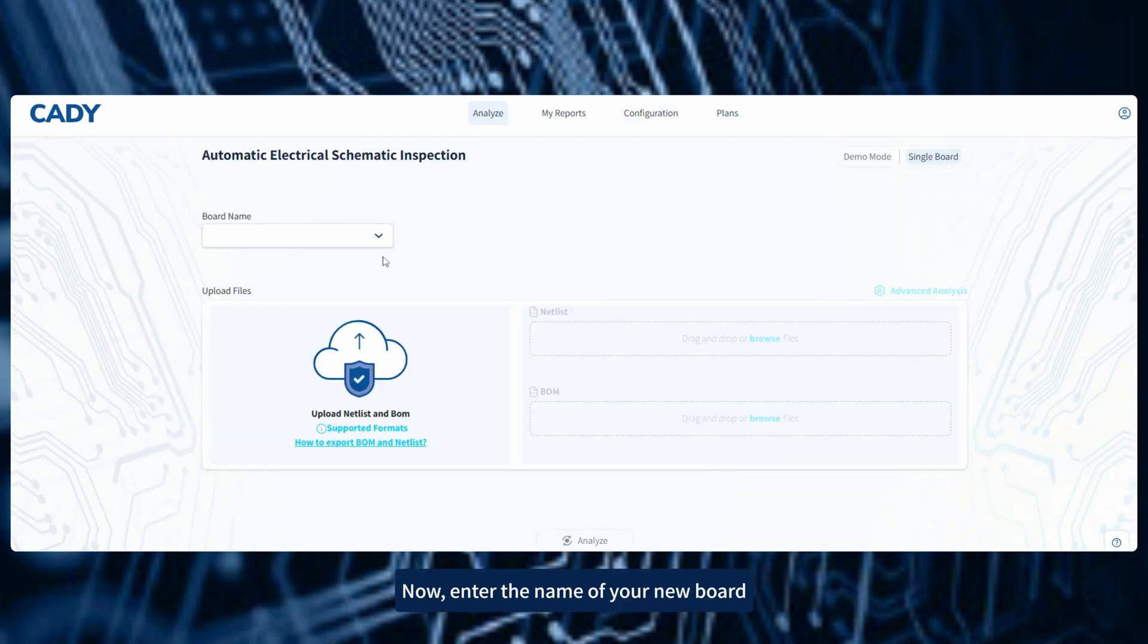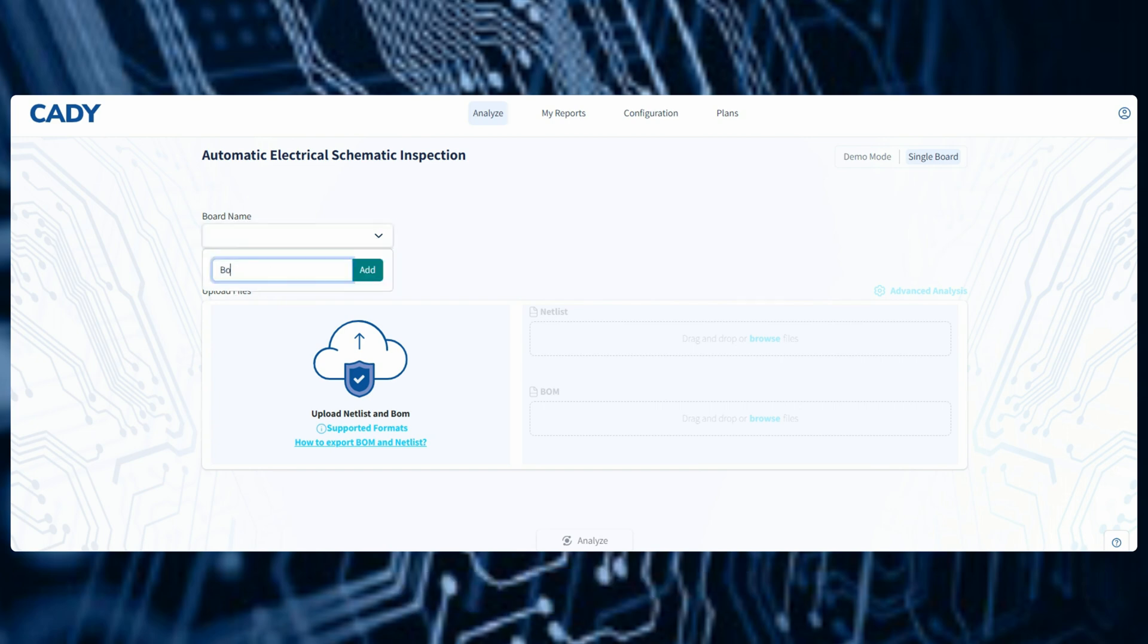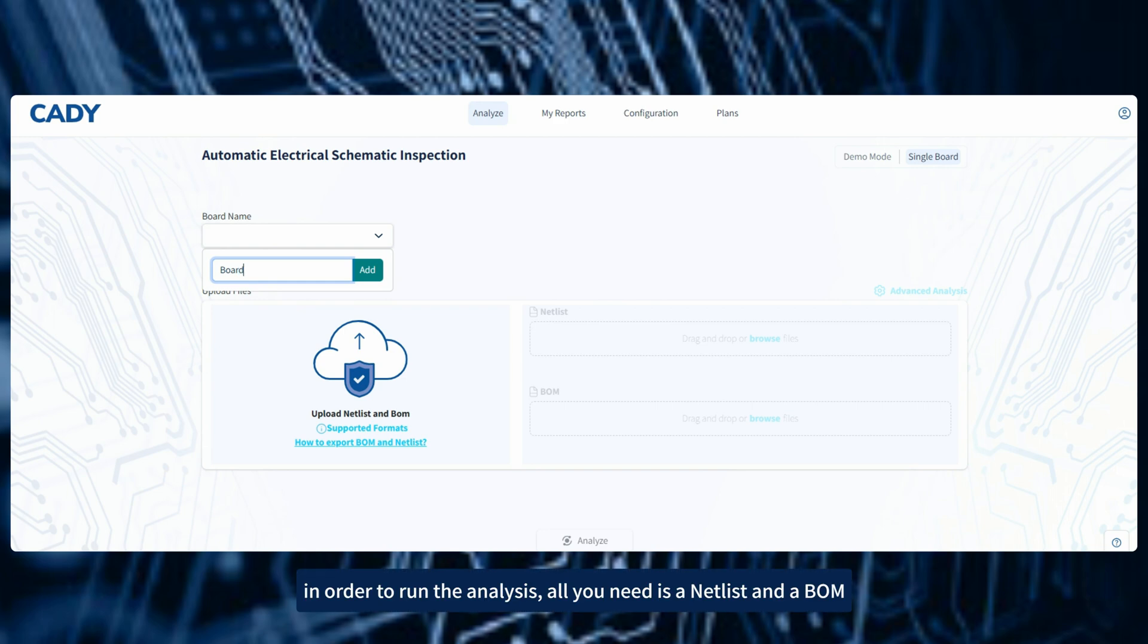Now, enter the name of your new board. In order to run the analysis, all you need is a netlist and a BOM.